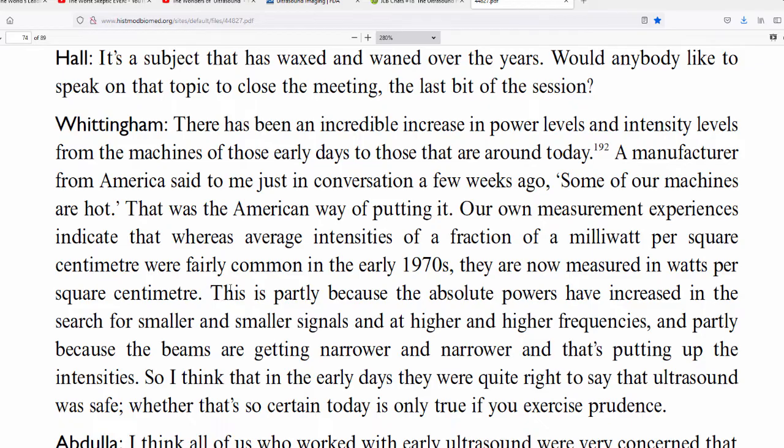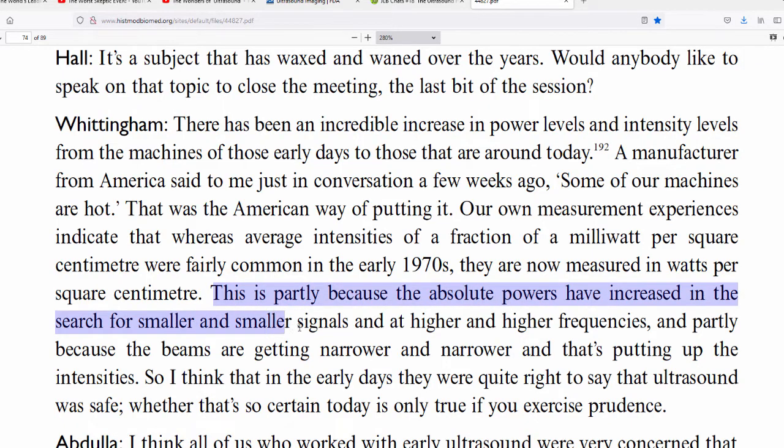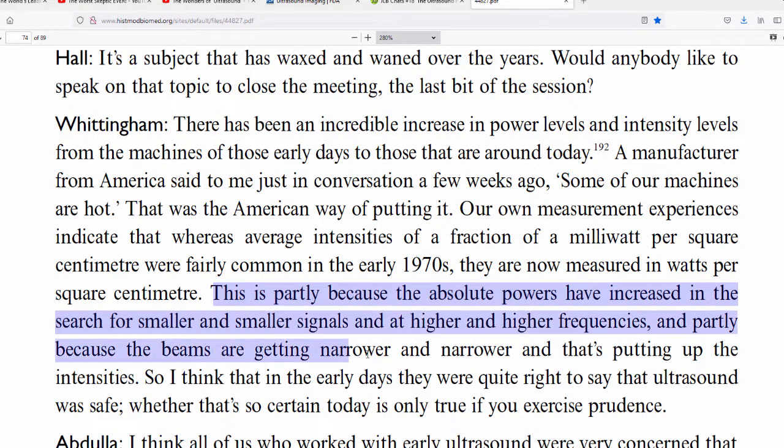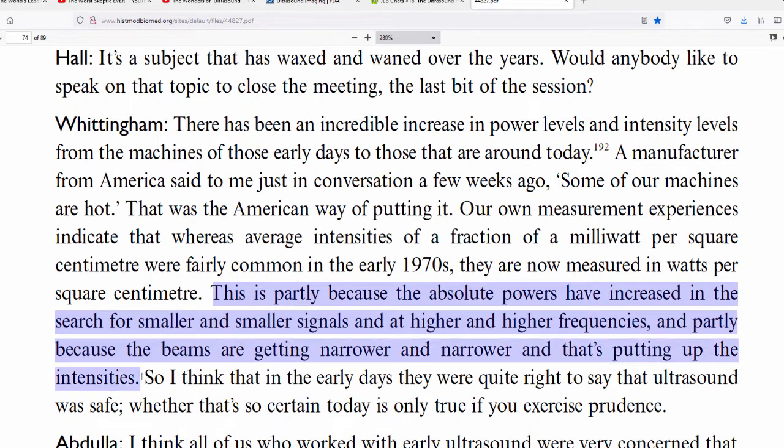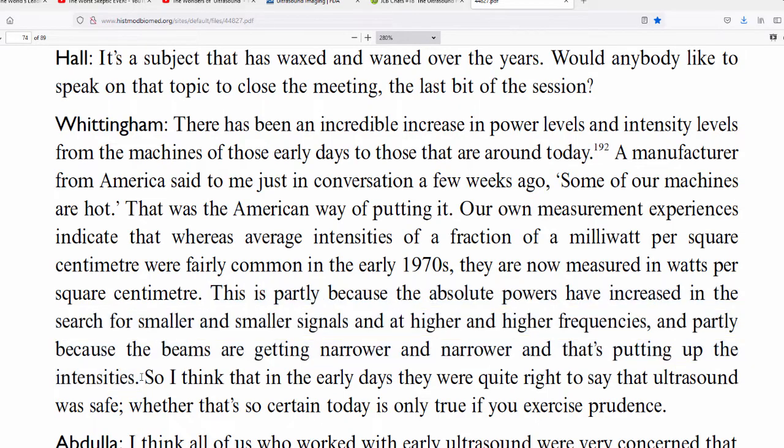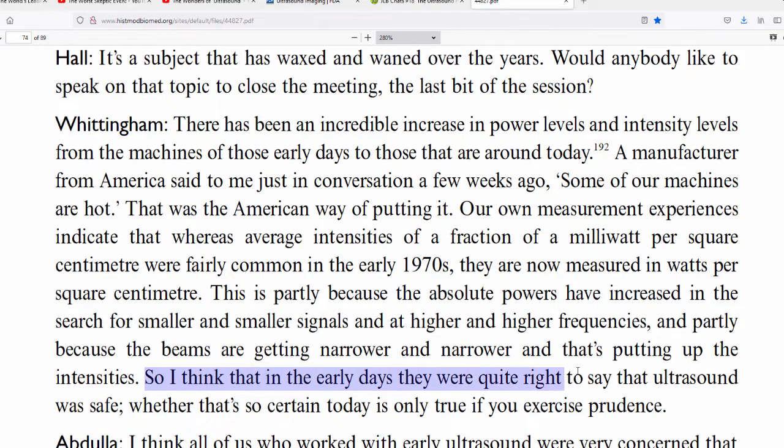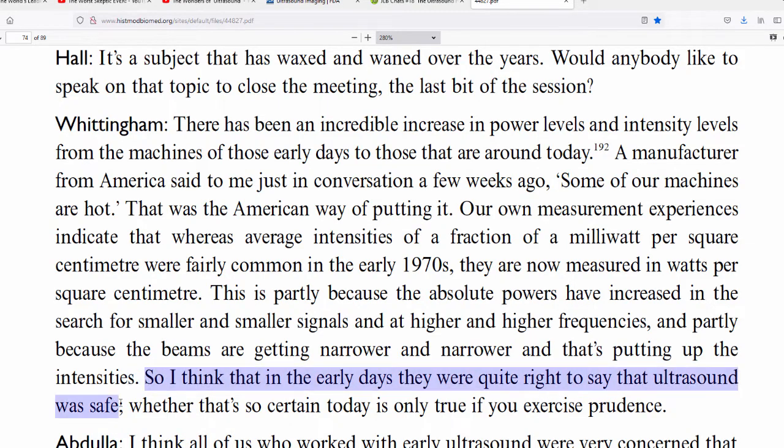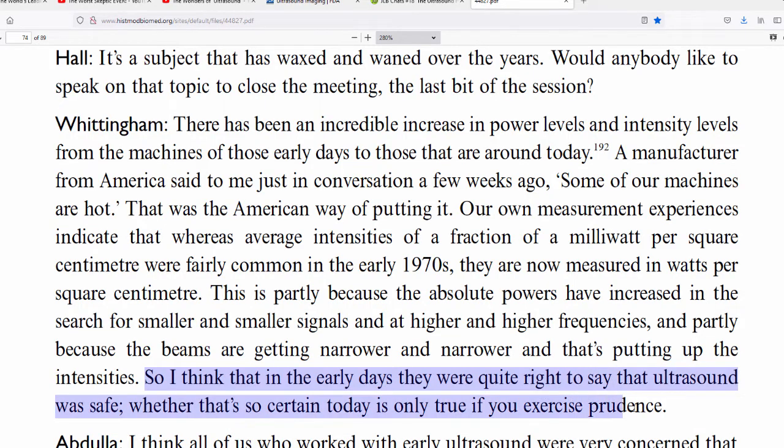He goes on, between the 1970s, oh these ultrasounds have been used since the seventies, they're safe. Yeah, this is not the same thing. It is a hundred times, a thousand times, maybe ten thousand times more powerful than what was used in the seventies. And if you look into it further, you'll find it's been an increase. Like with every passing decade, the power has gone up and further and further. So this guy says this is partly because the absolute powers have increased in the search for smaller and smaller signals and at higher and higher frequencies, and partly because the beams are getting narrower and narrower and that's putting up the intensities.